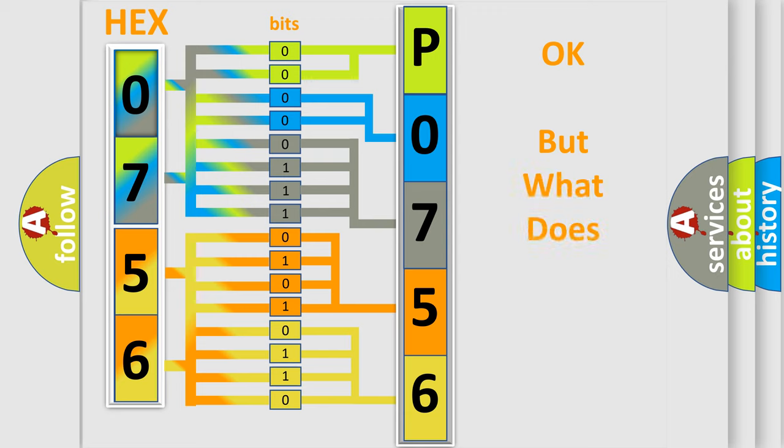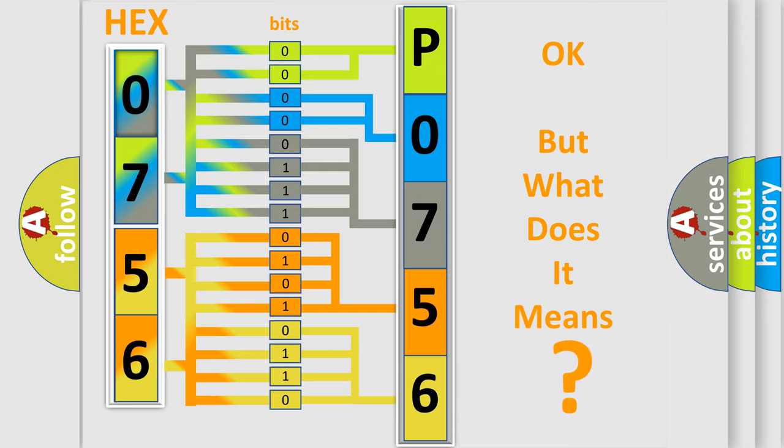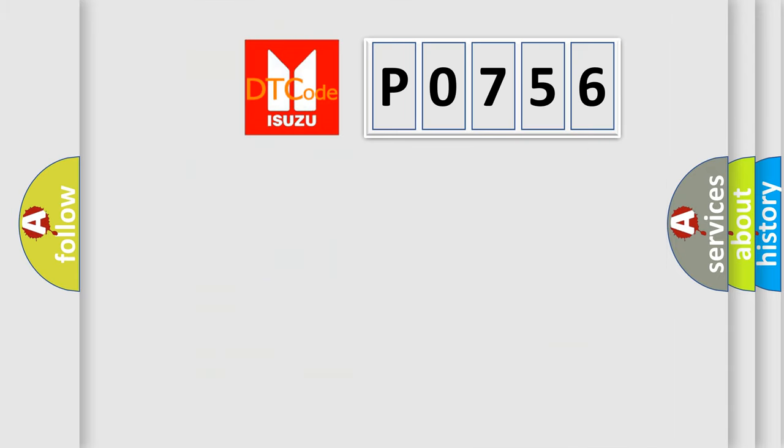The number itself does not make sense to us if we cannot assign information about what it actually expresses. So, what does the diagnostic trouble code P0756 interpret specifically for?